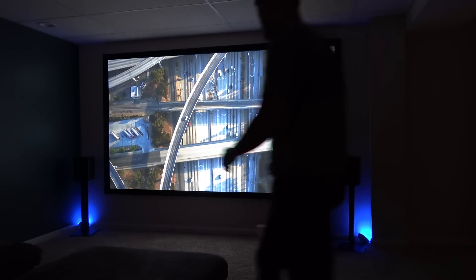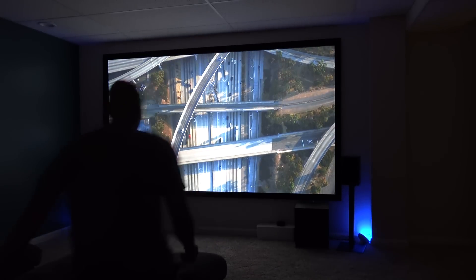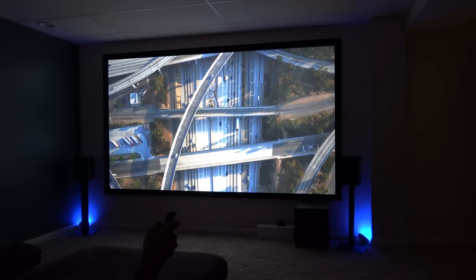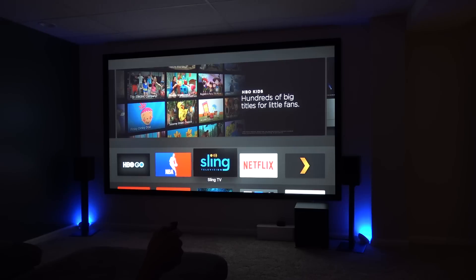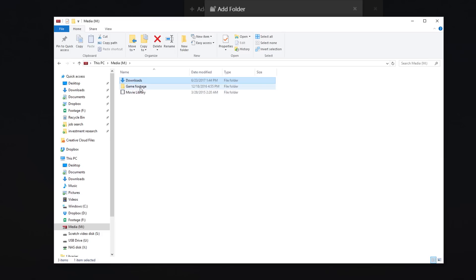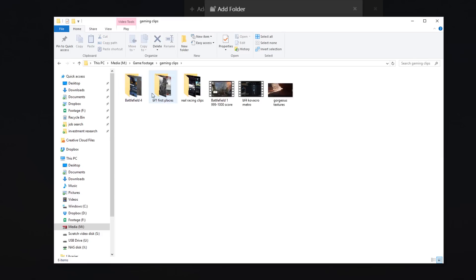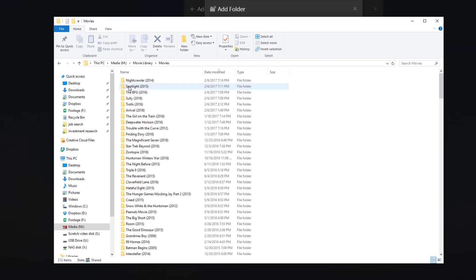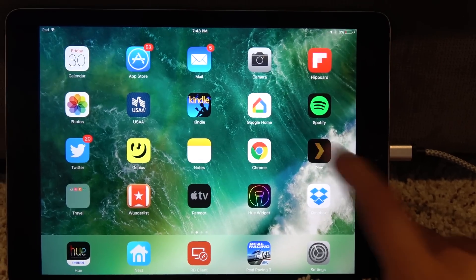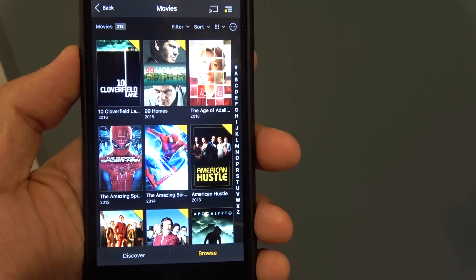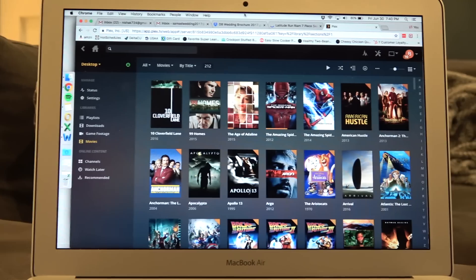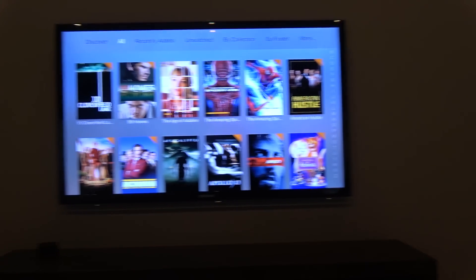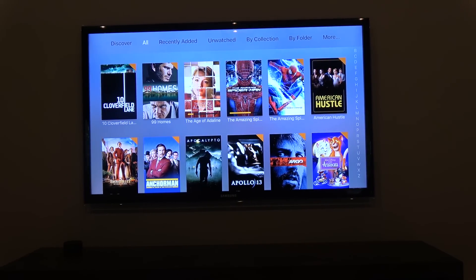I wanted to make this video to show everyone what I think is one of the best ways to set up and run a home media library. What I mean by home media library is just a way to watch all your stored video files — like your TV shows, movies, personal videos, and things like that — and stream them to any screen you have in your house, whether that's a tablet, your phone, a laptop, a TV, or a monitor.